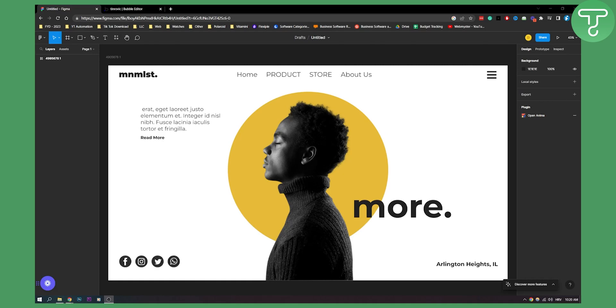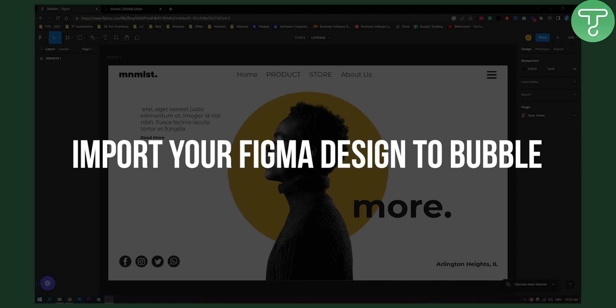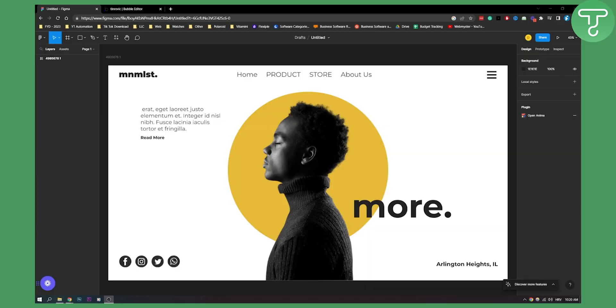Hello everyone, welcome to another video. In this video I'll show you how to import your Figma design to Bubble. This is a fairly simple tutorial, so let's get started.